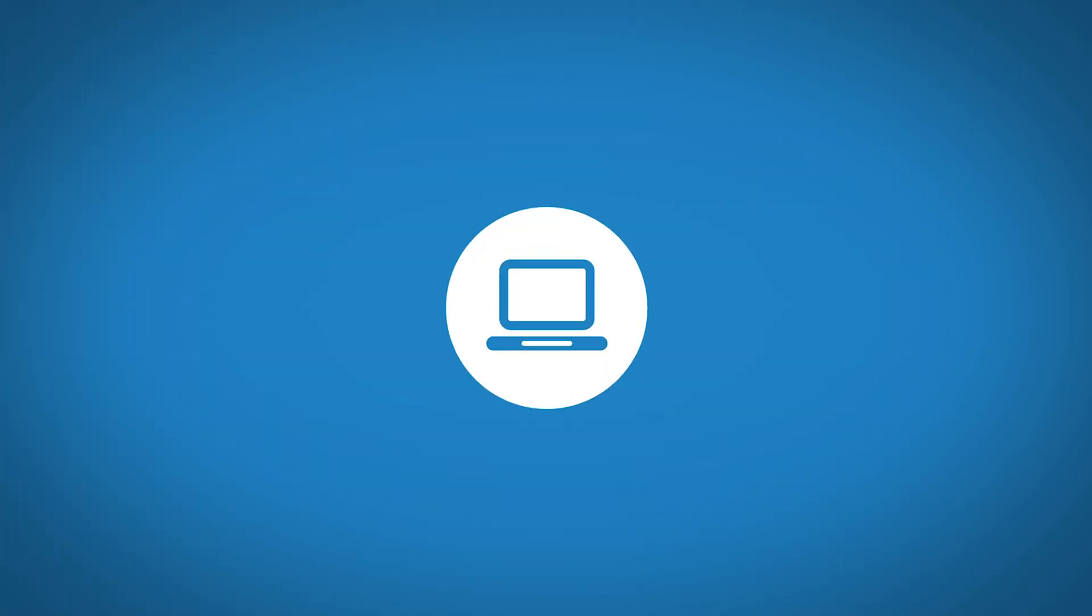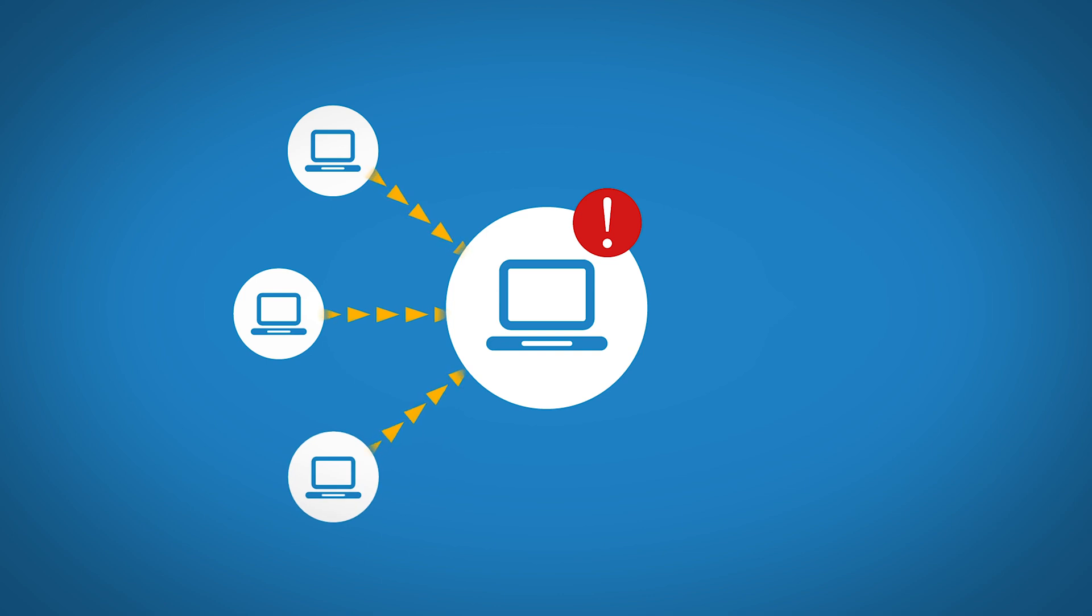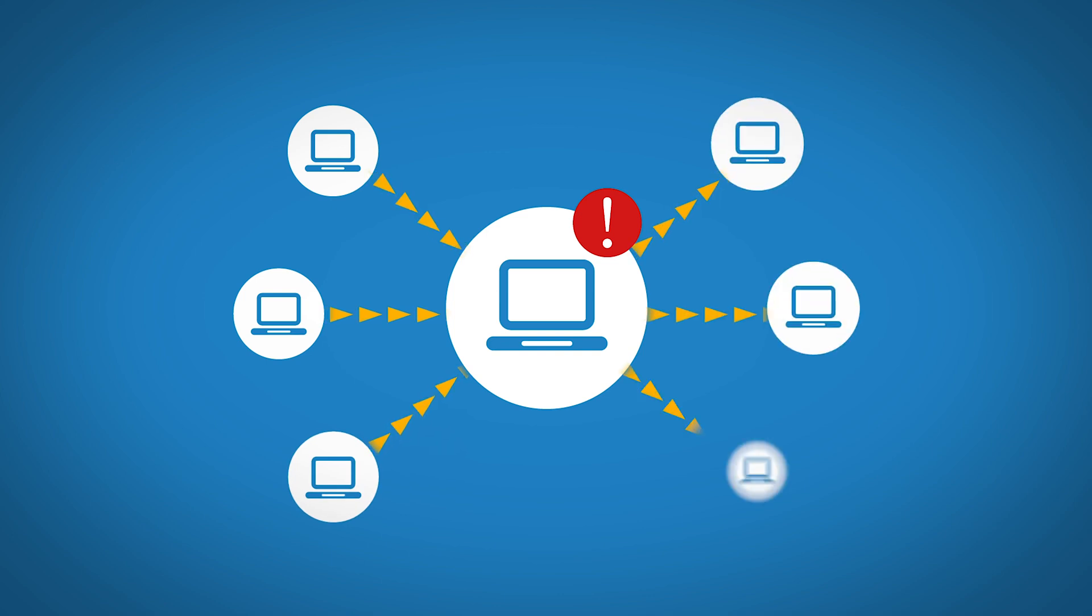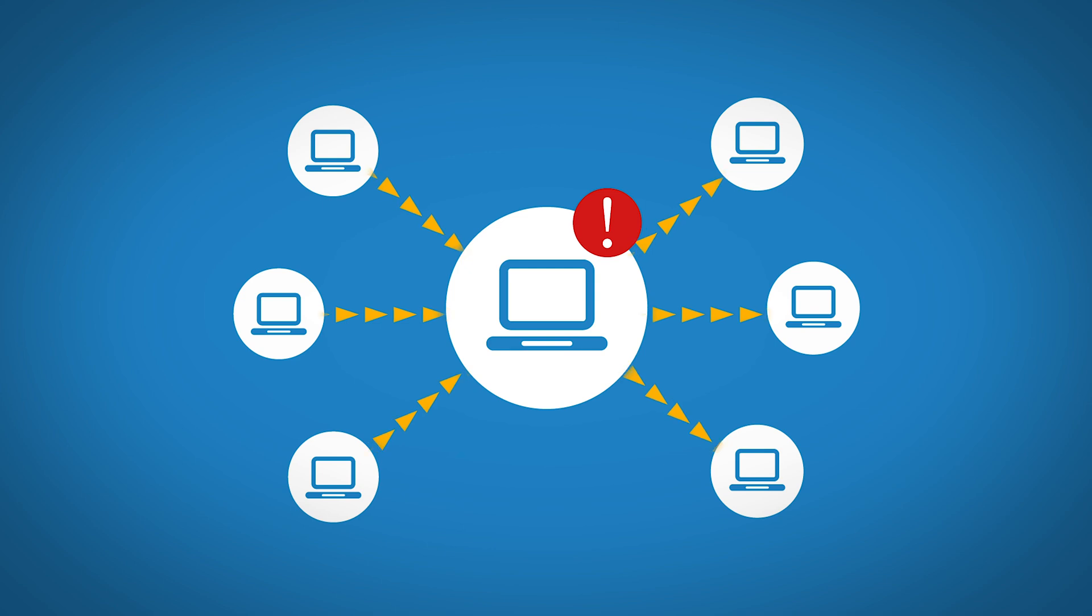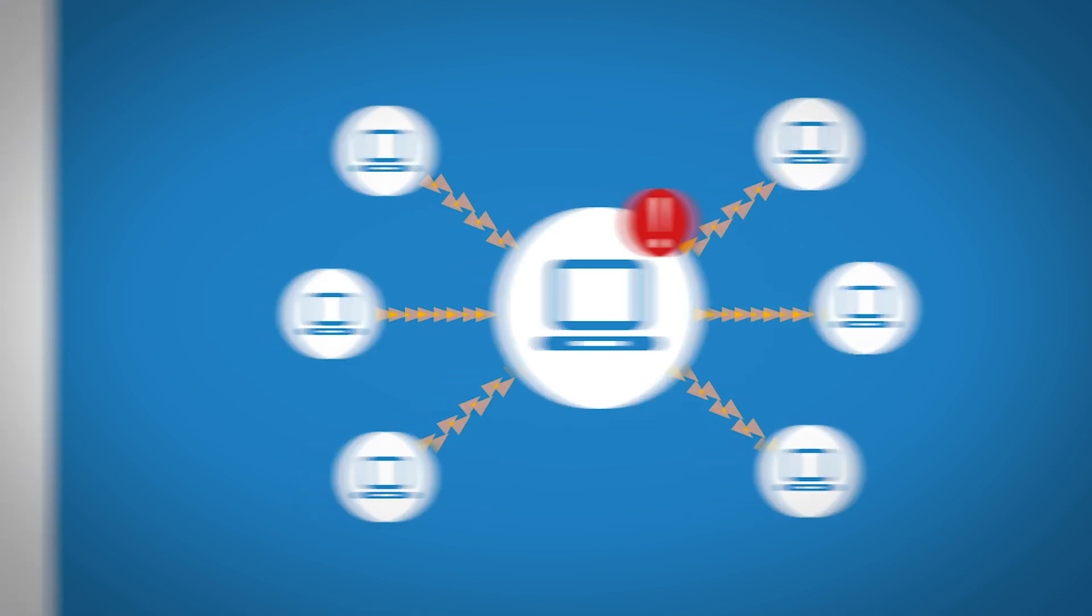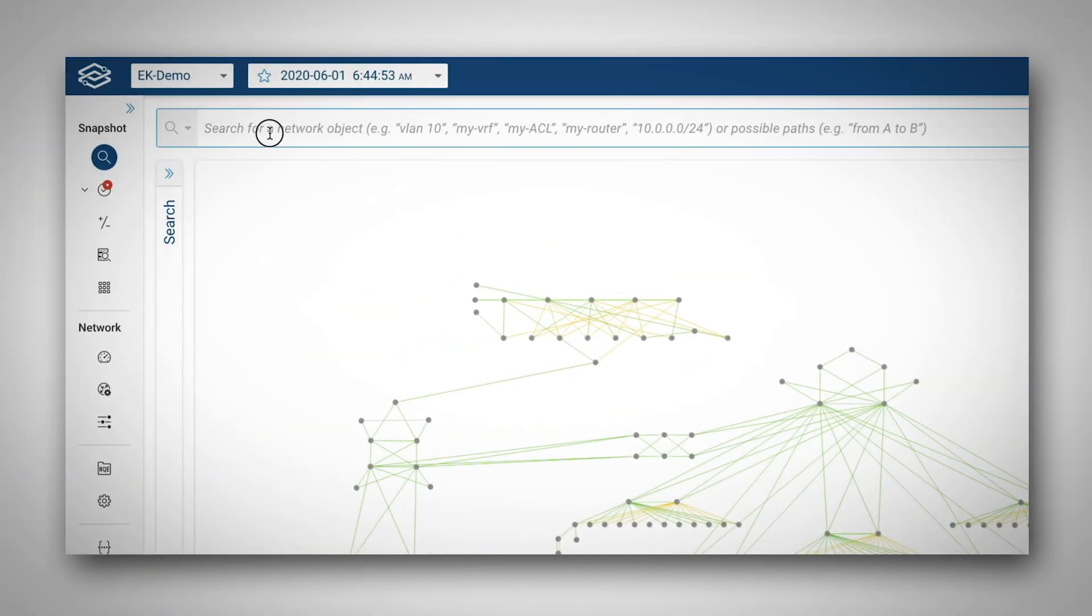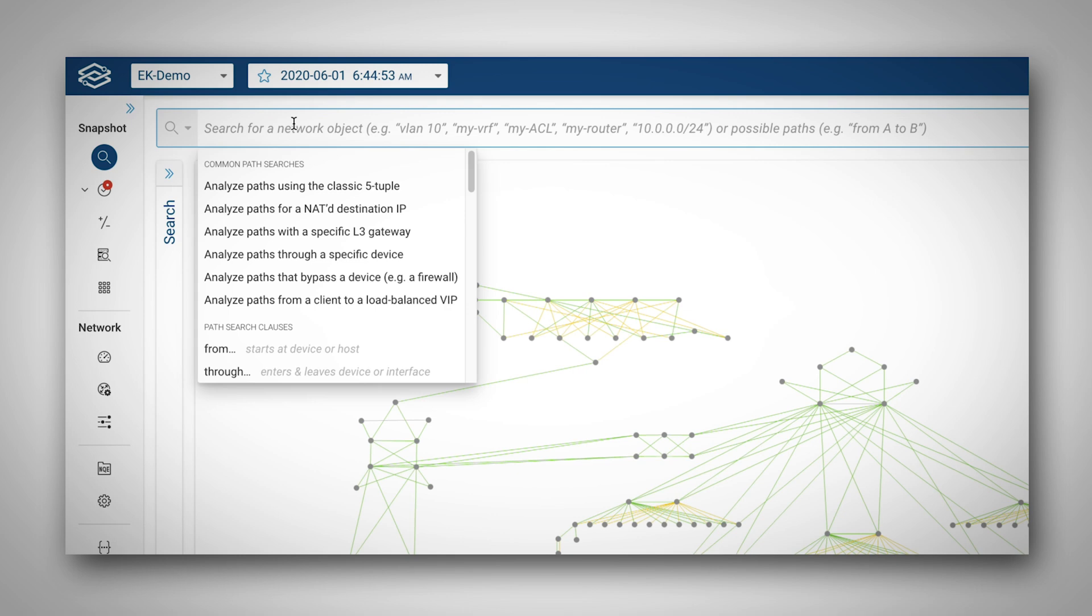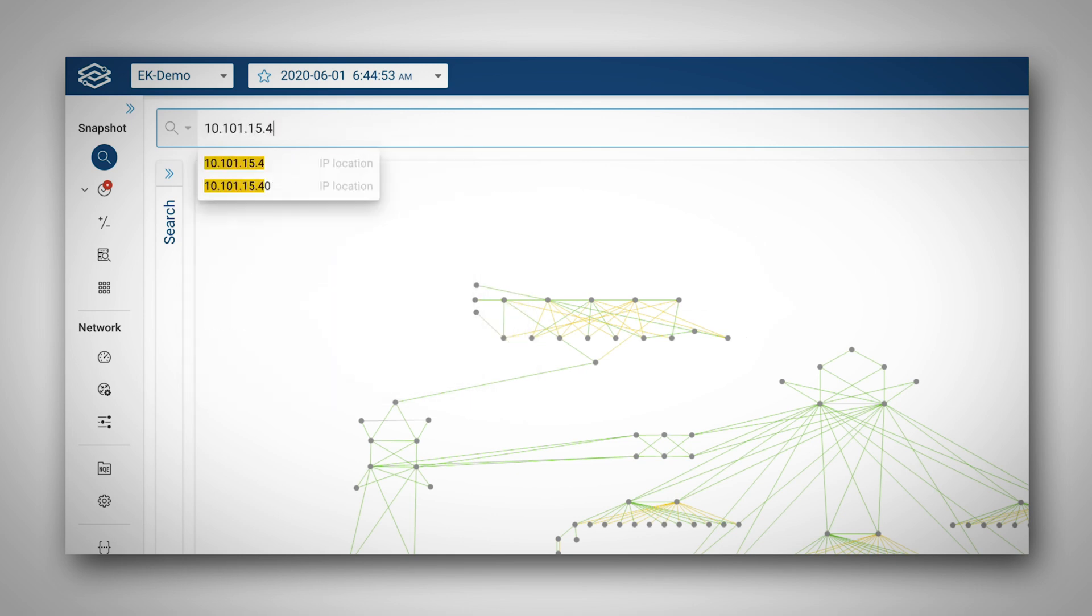There's a host that either is compromised or is compromisable. I want to know what can communicate to that host and what other hosts or IP addresses this particular host can communicate with. This is how I get this information. I know the IP address, and let me type it in the search bar. It is 10.101.15.4.